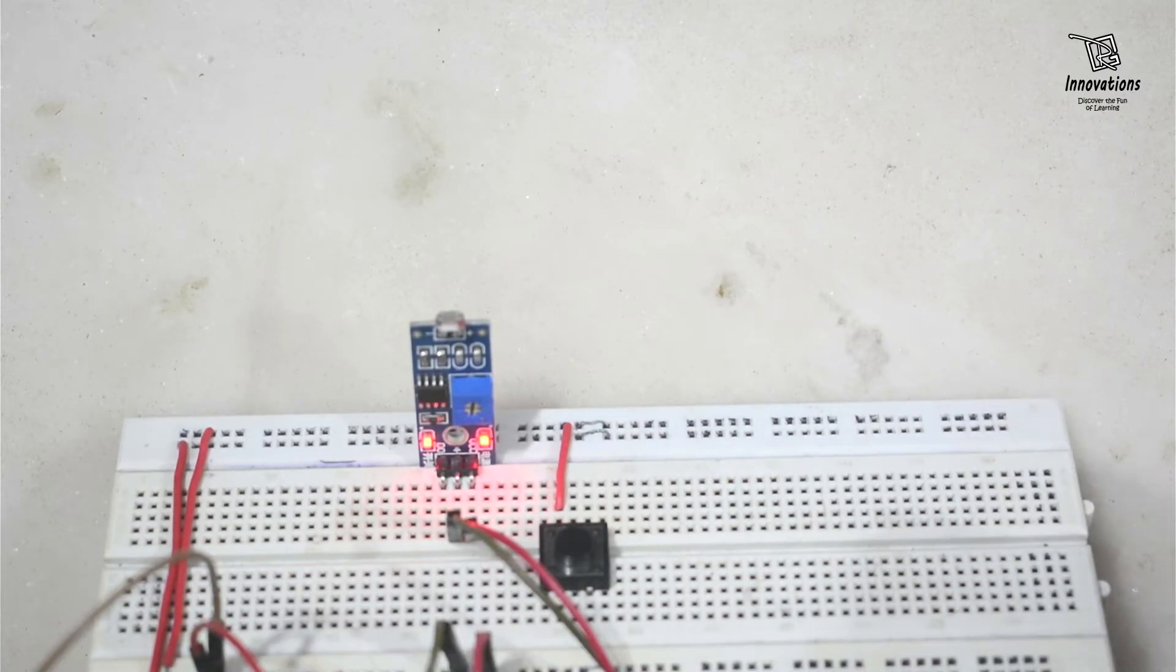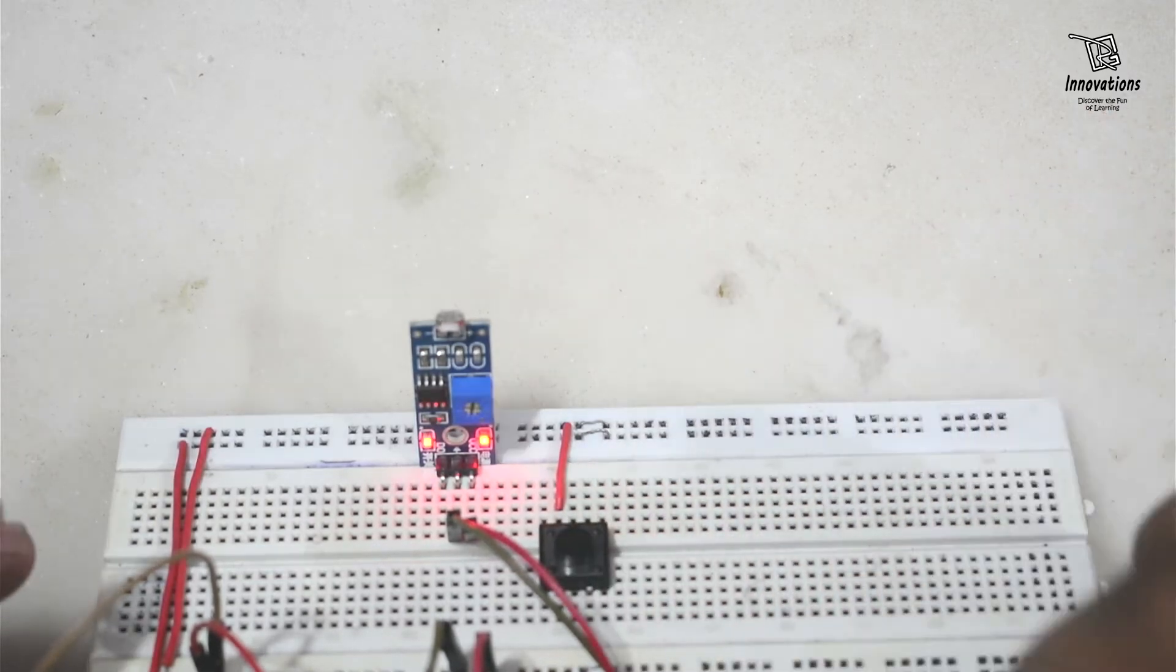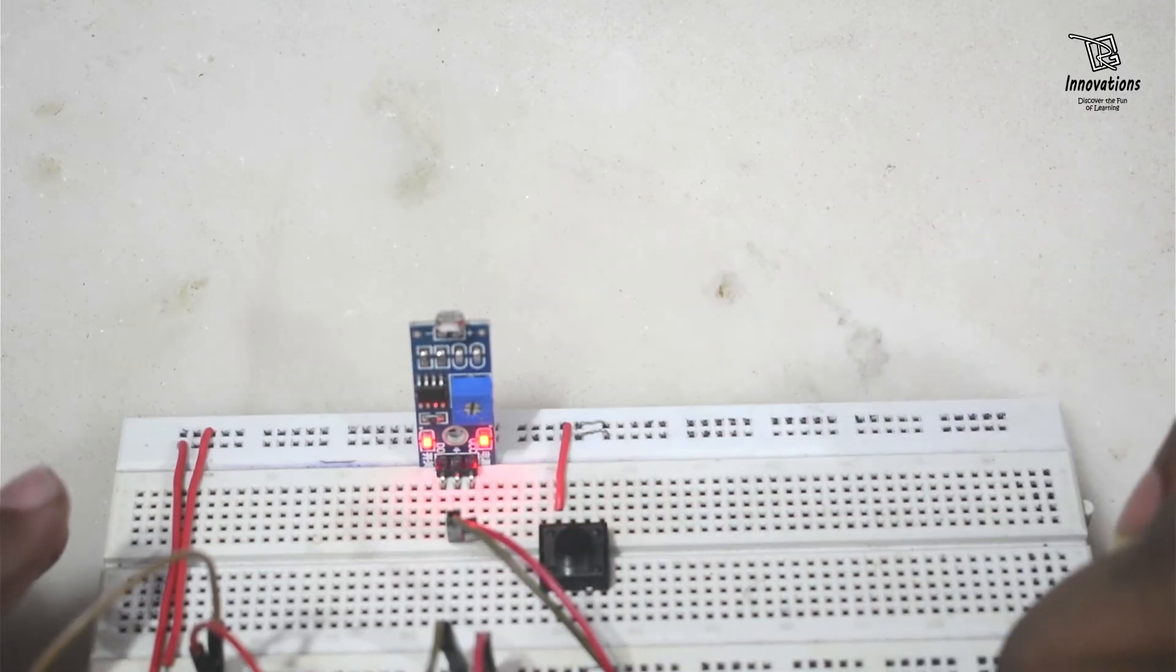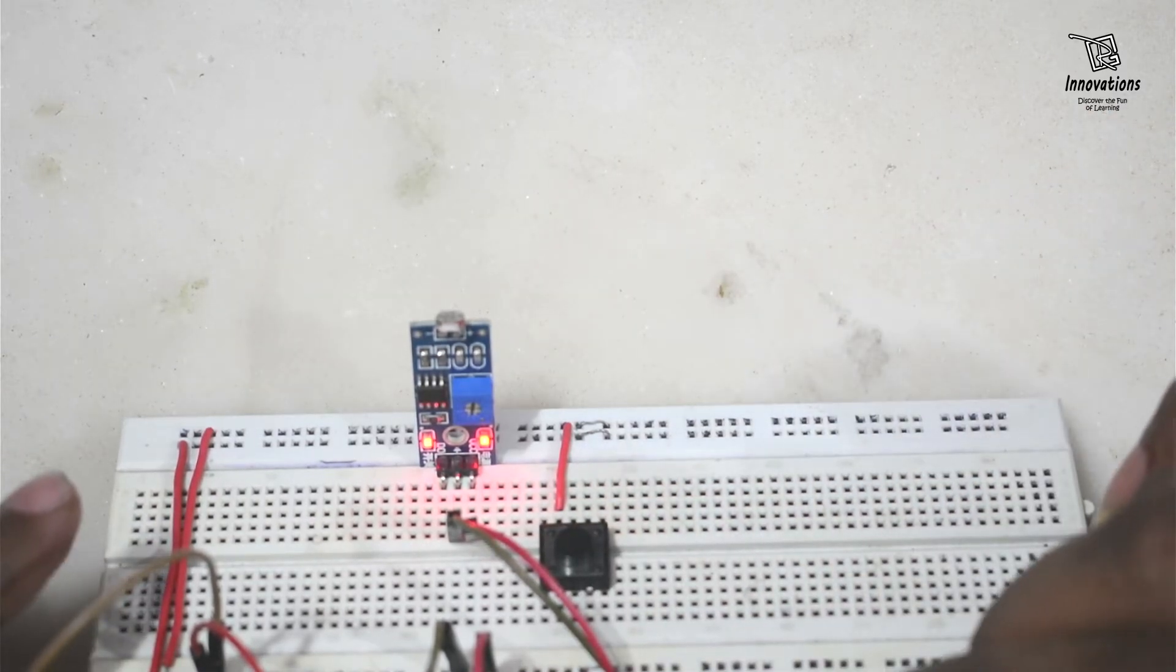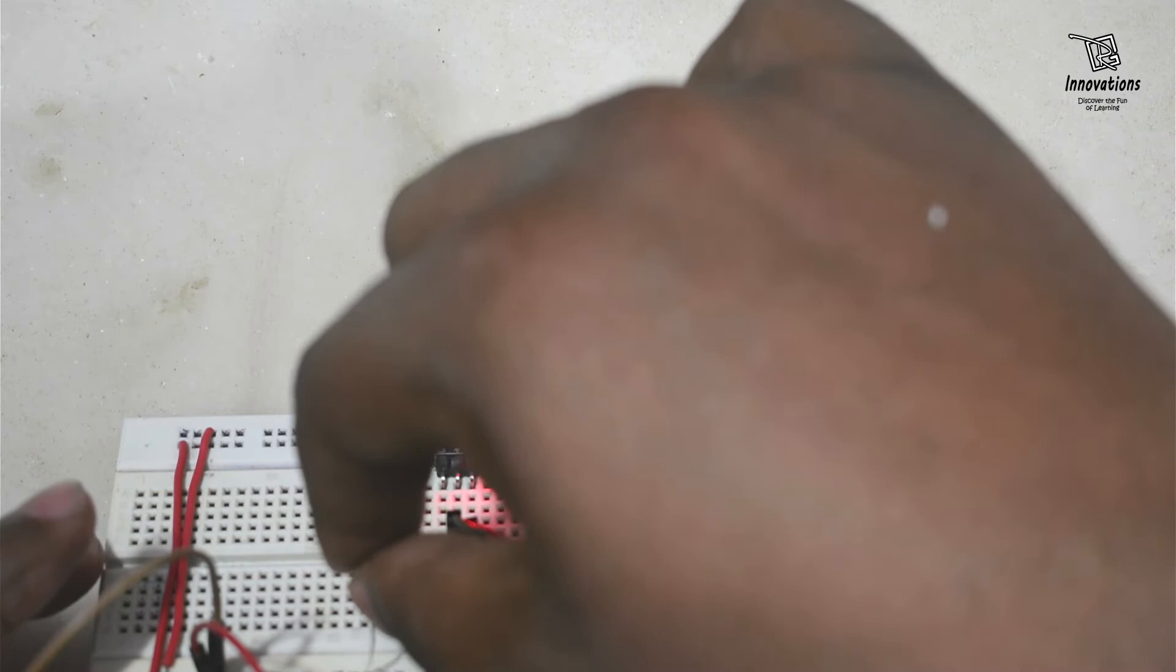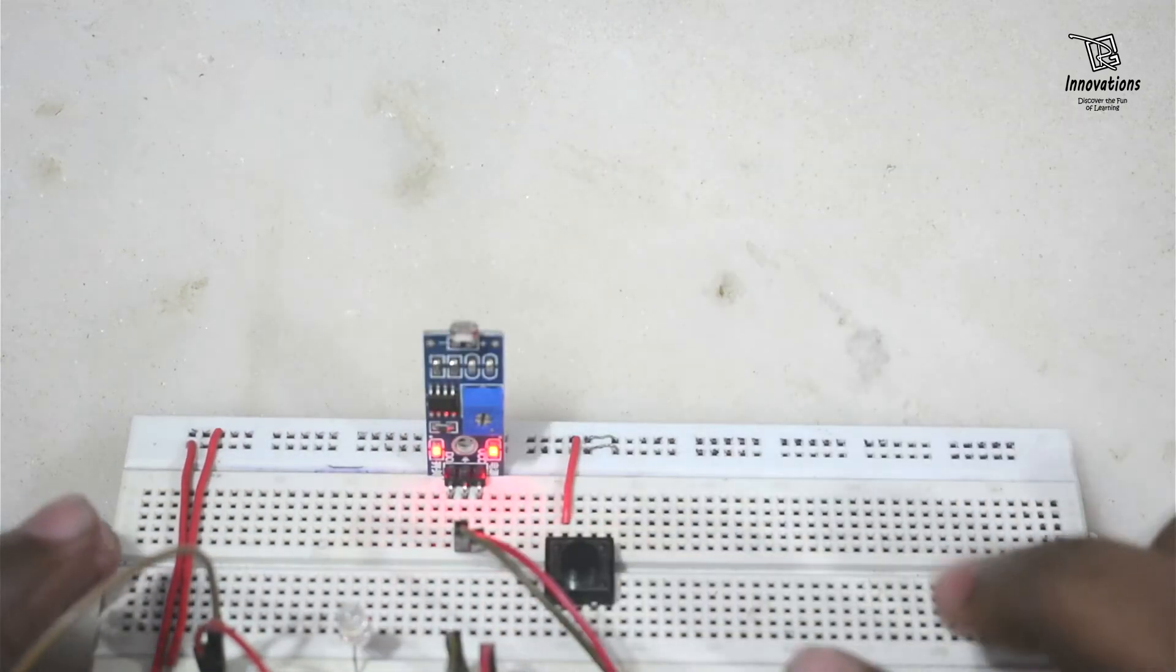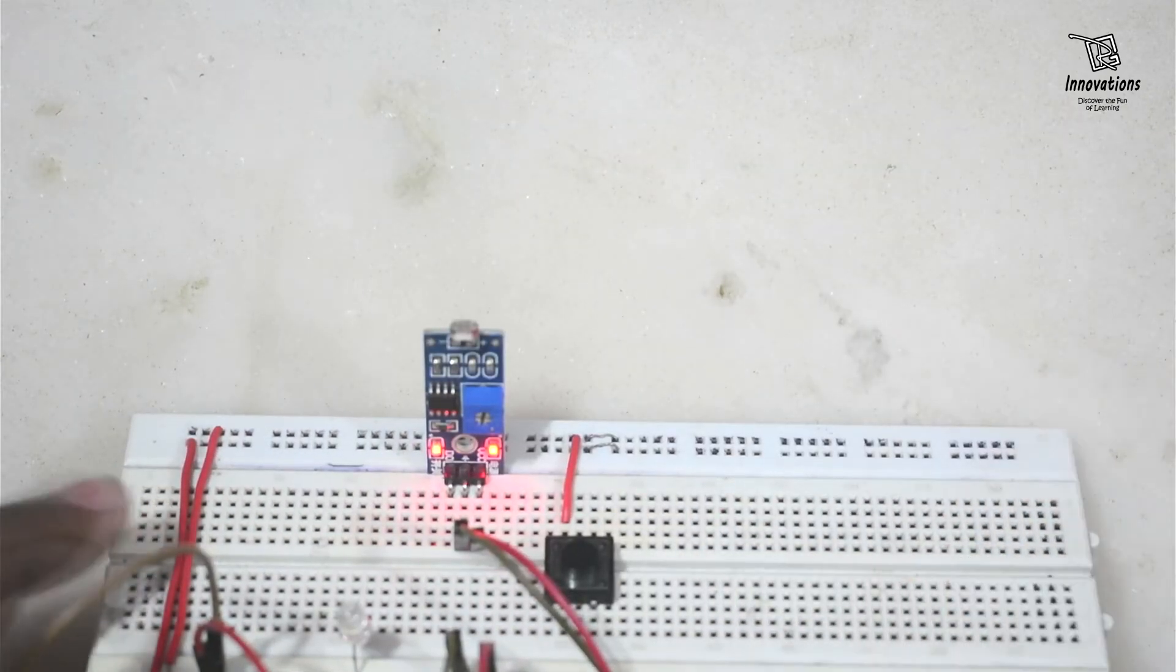Now what I was saying is that it is an active low module. That means when the output LED glows, the output pin voltage is low. And when the output LED does not glow, the DO pin is high.